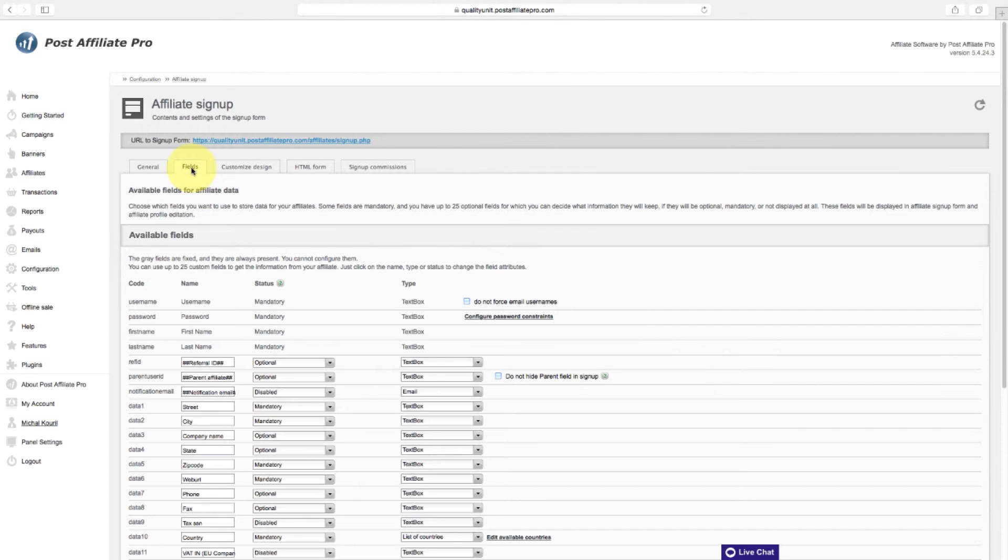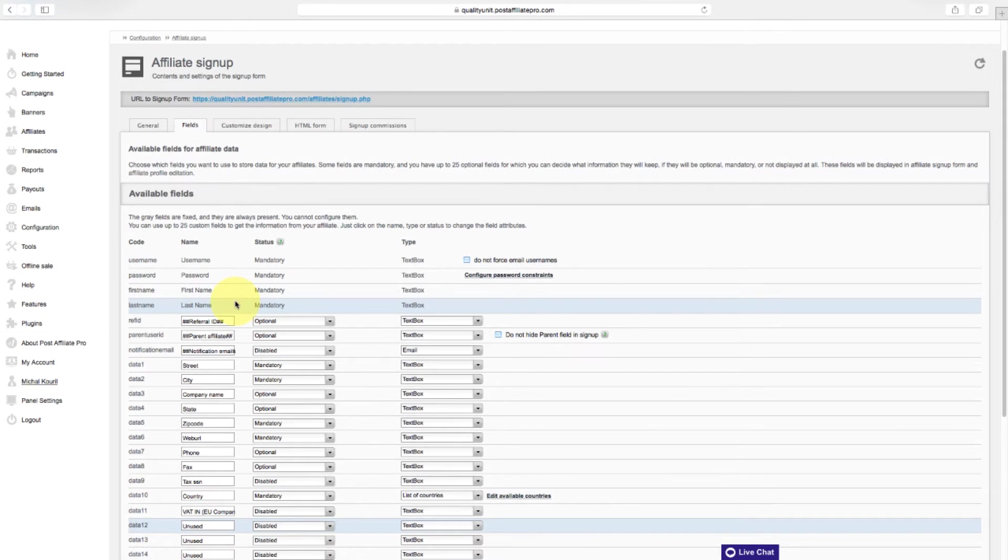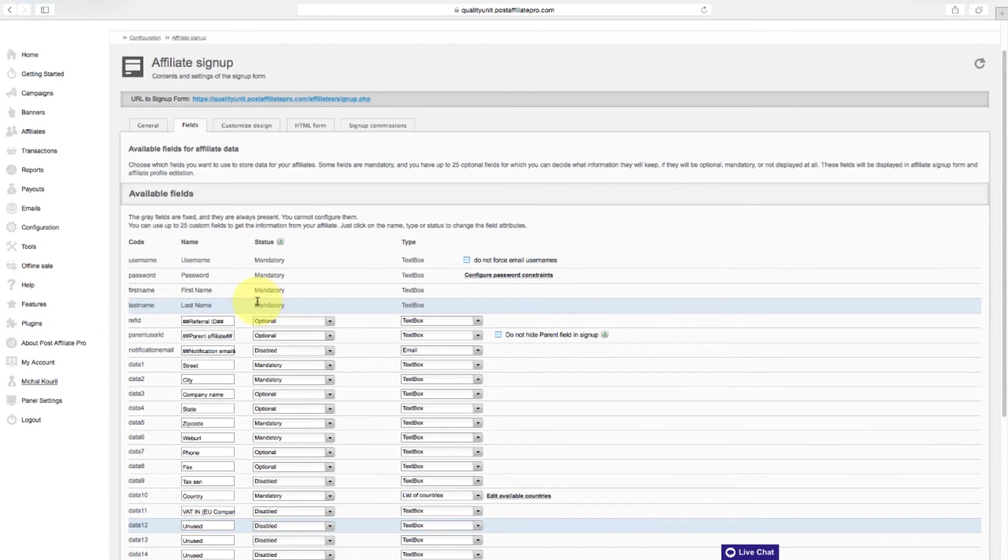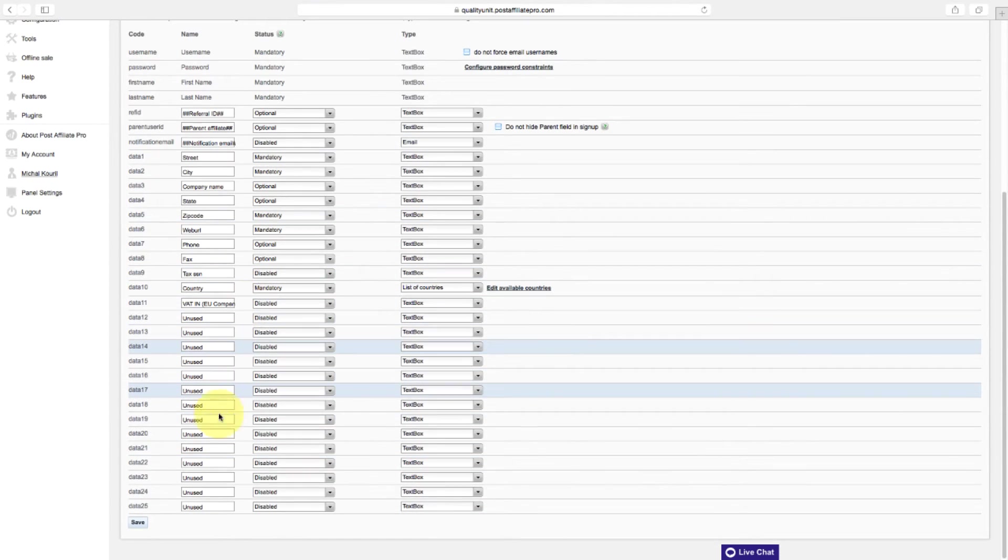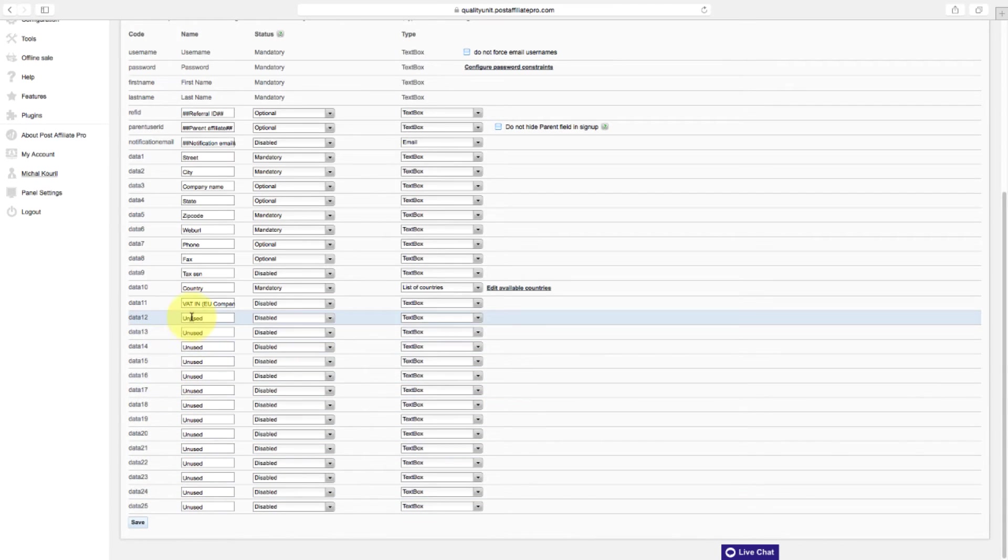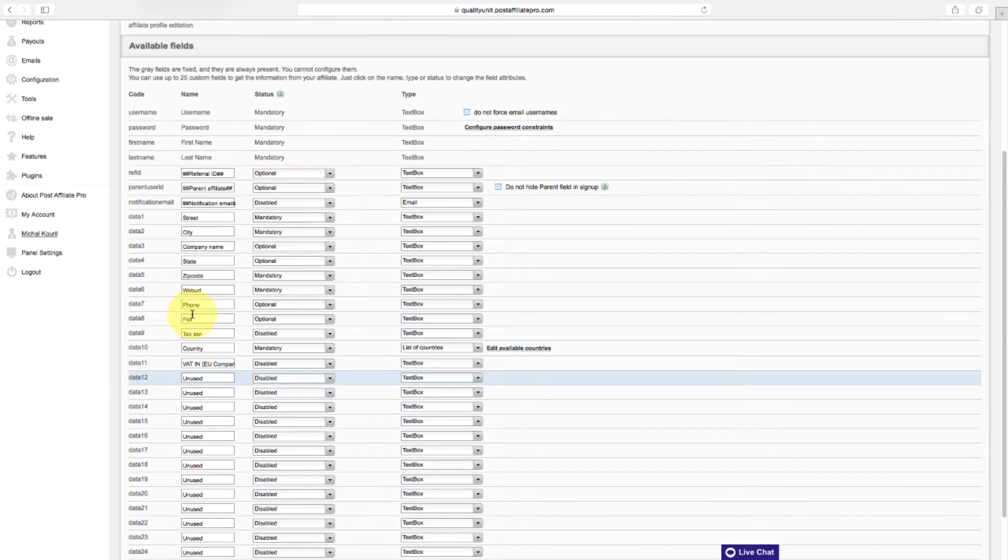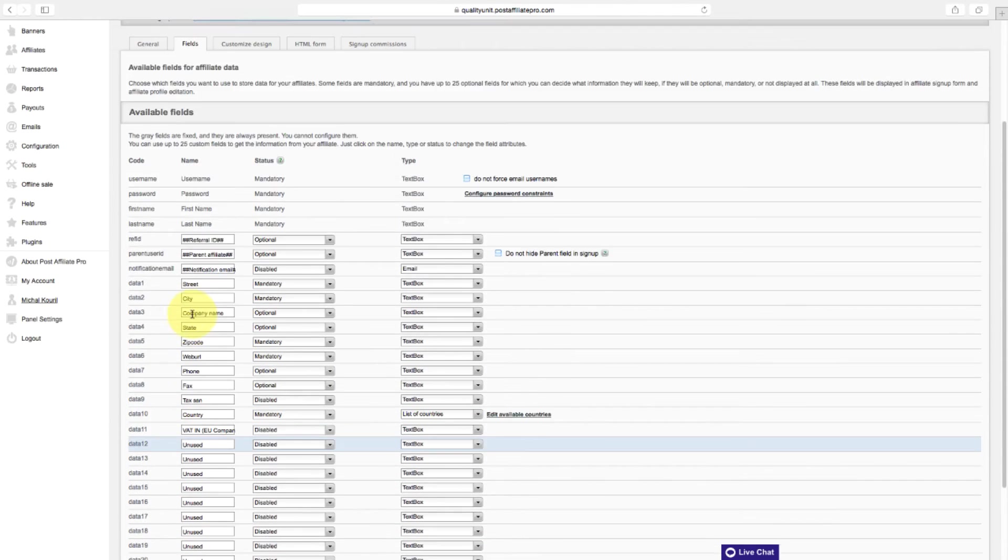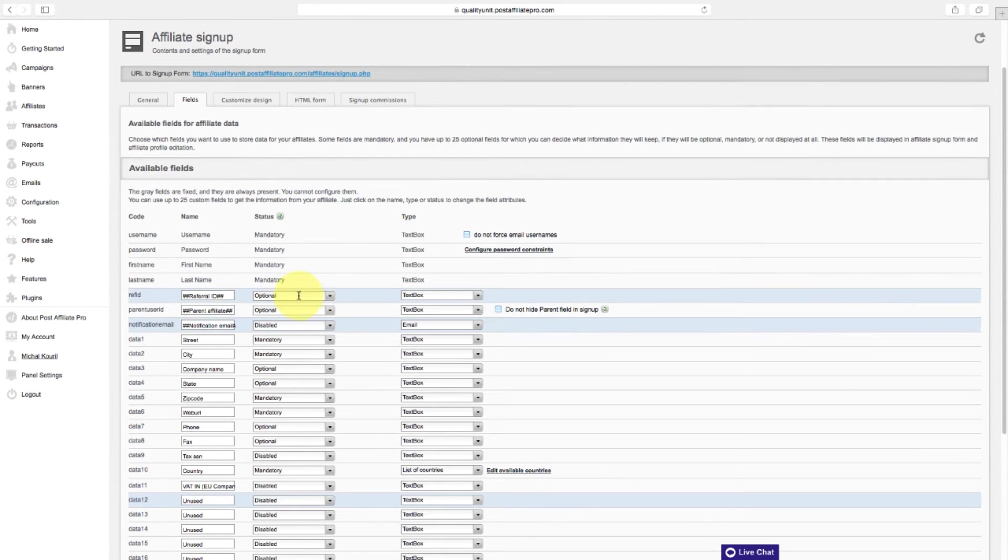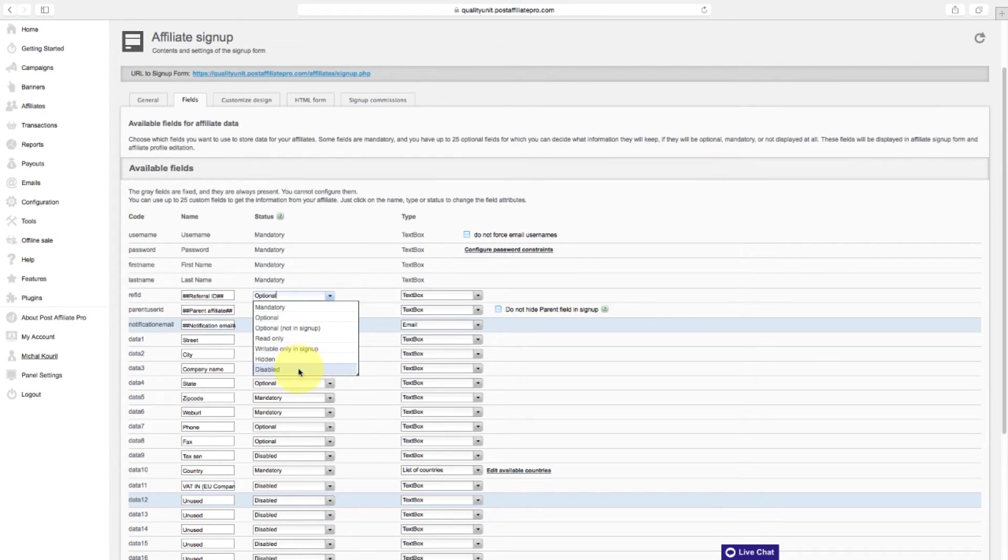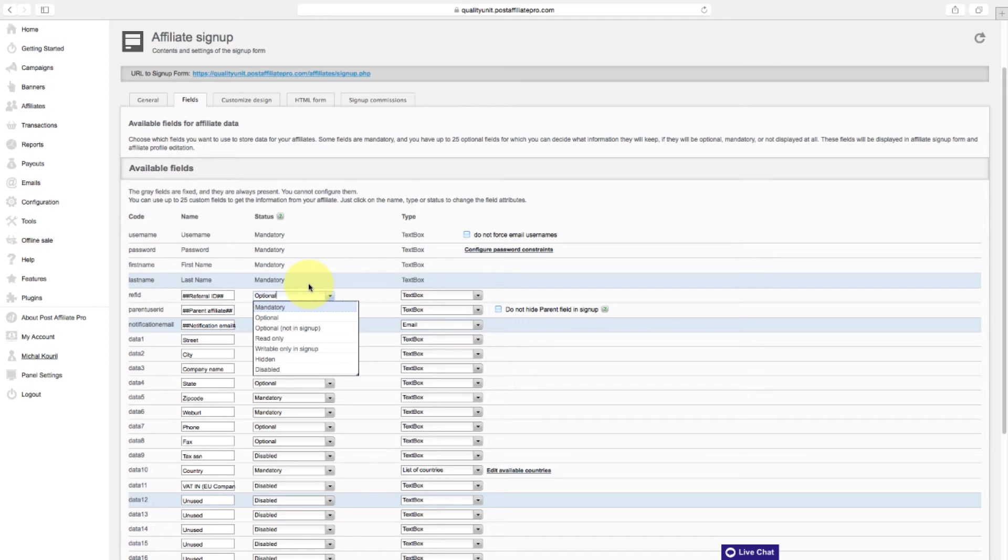In the field section, choose which fields you want to use to store data for your affiliates. Some fields are mandatory, and you have up to 25 optional fields for which you can decide what information they will keep and if they will be optional, mandatory, or not displayed at all. These fields will be displayed in the affiliate sign-up form in Affiliate Profile.